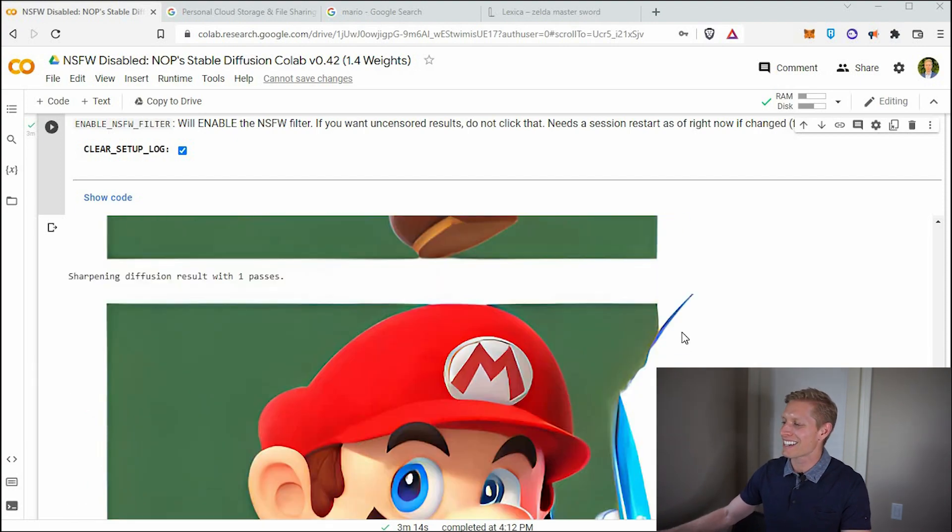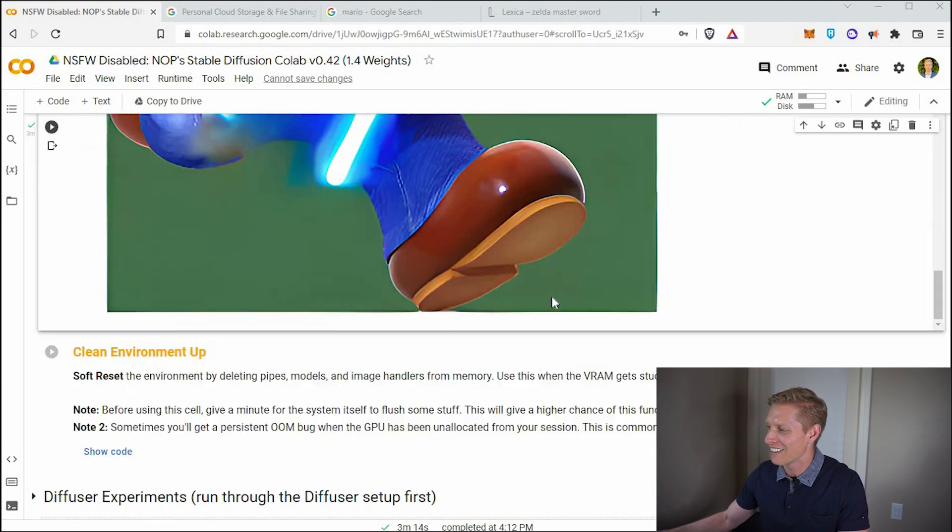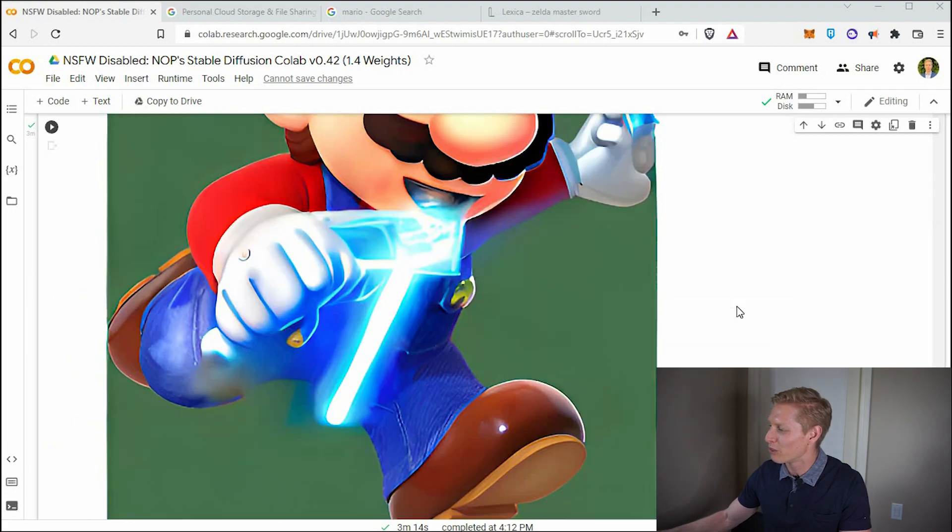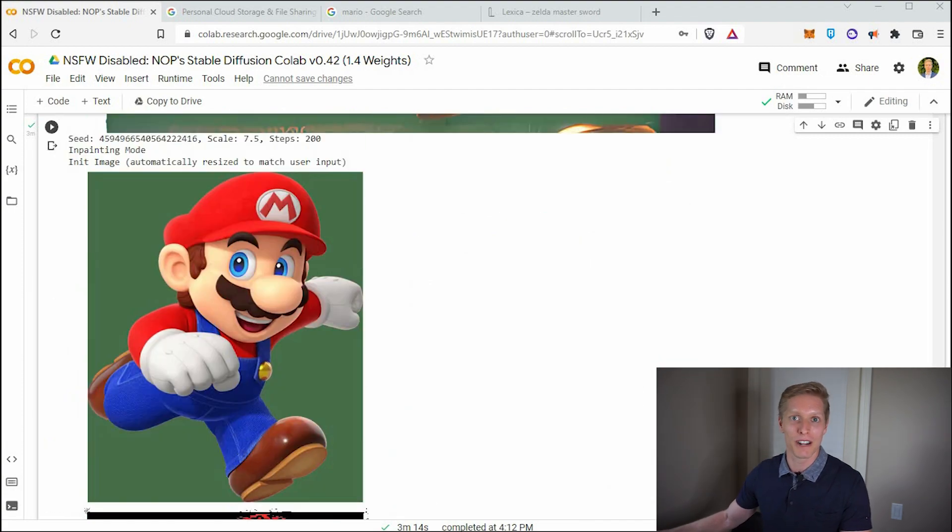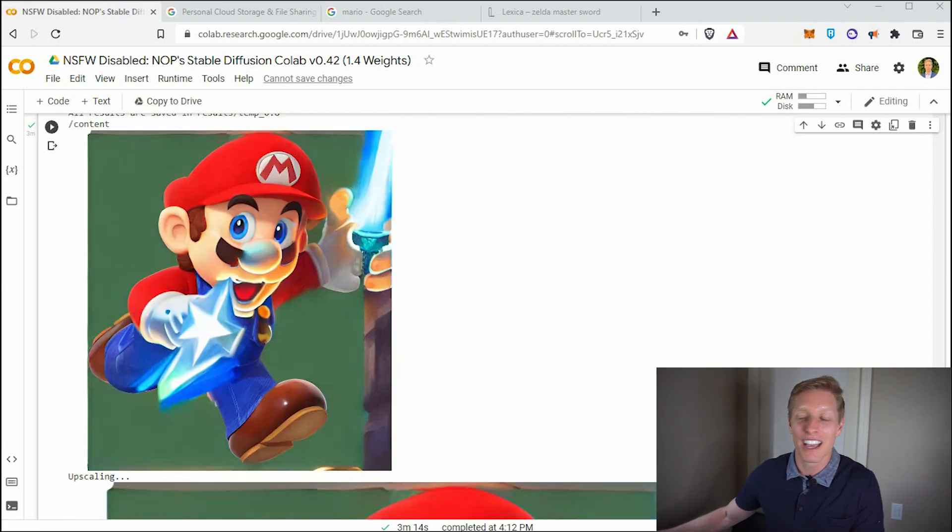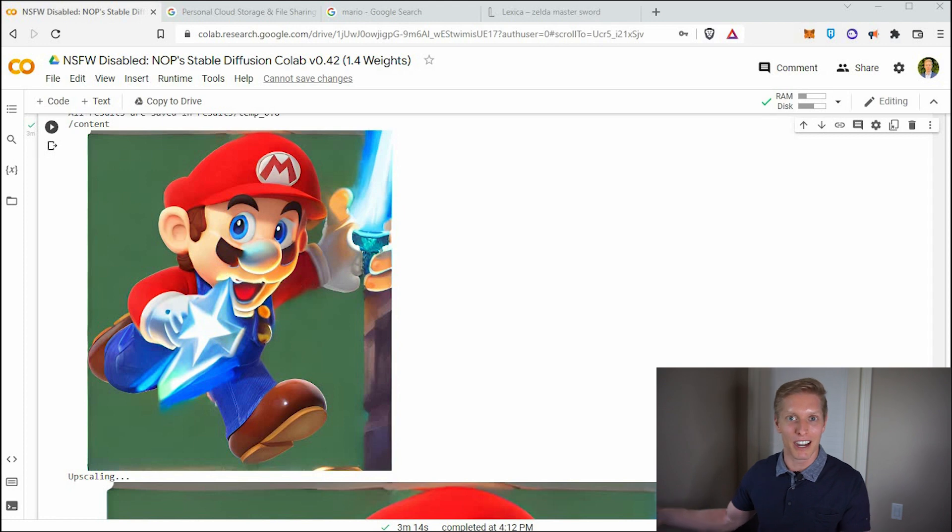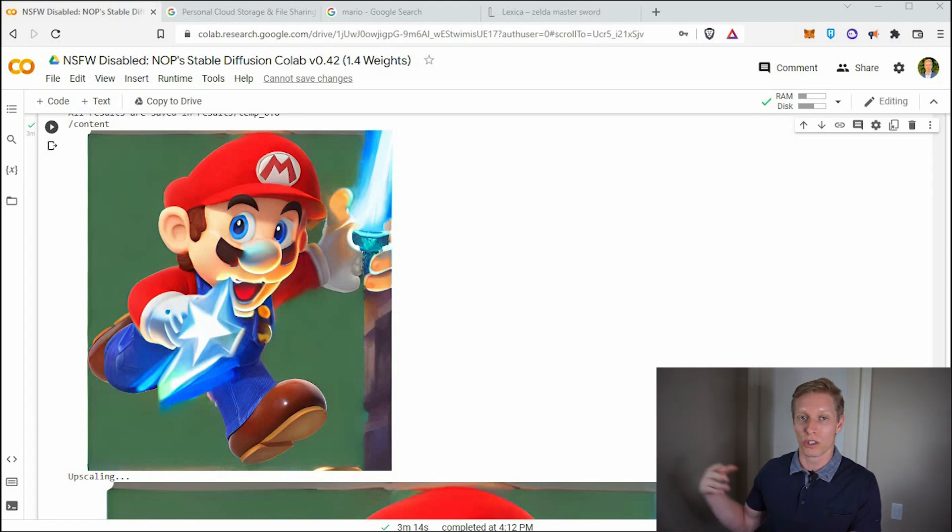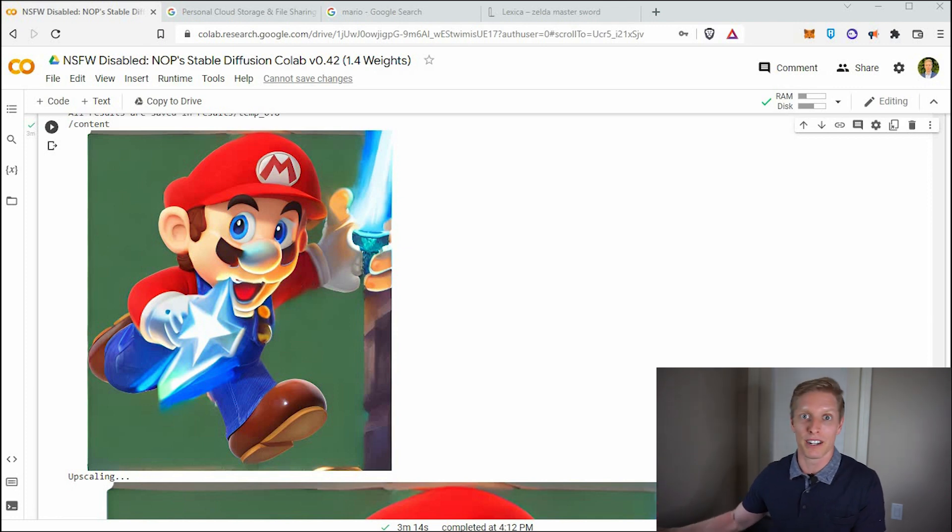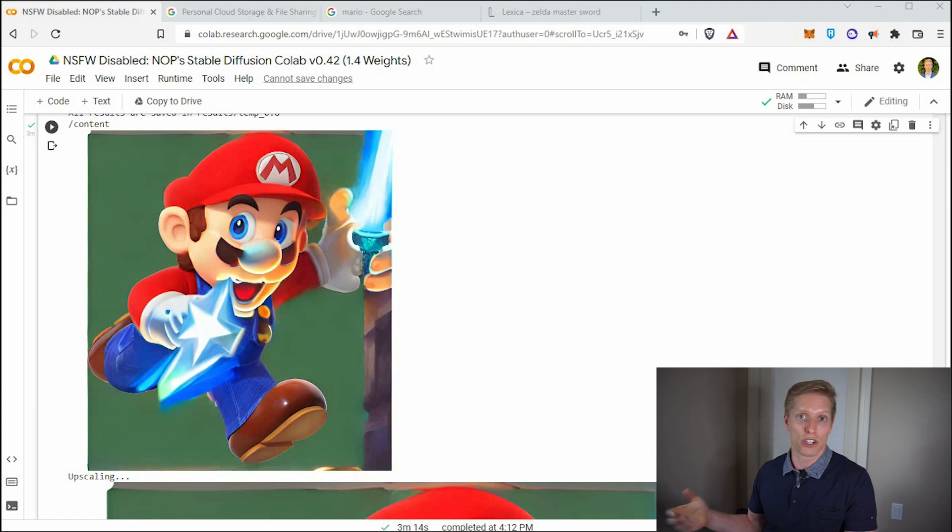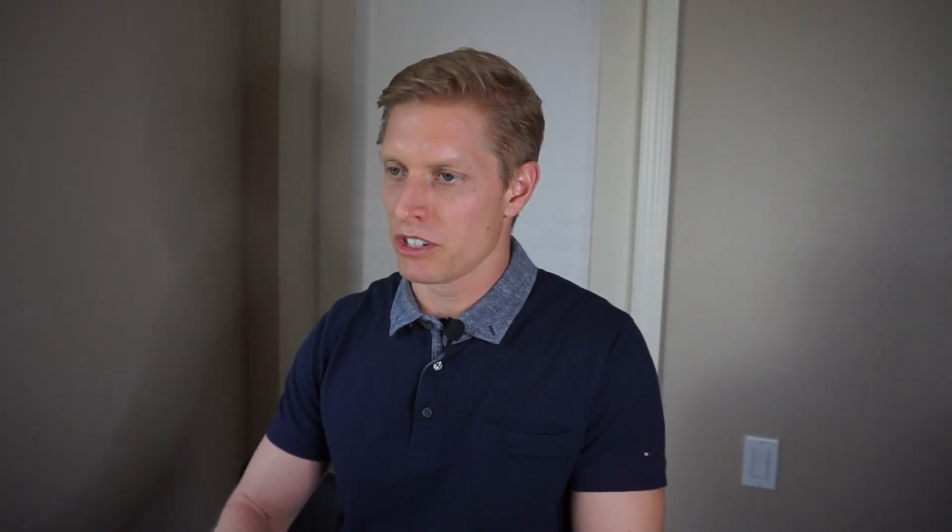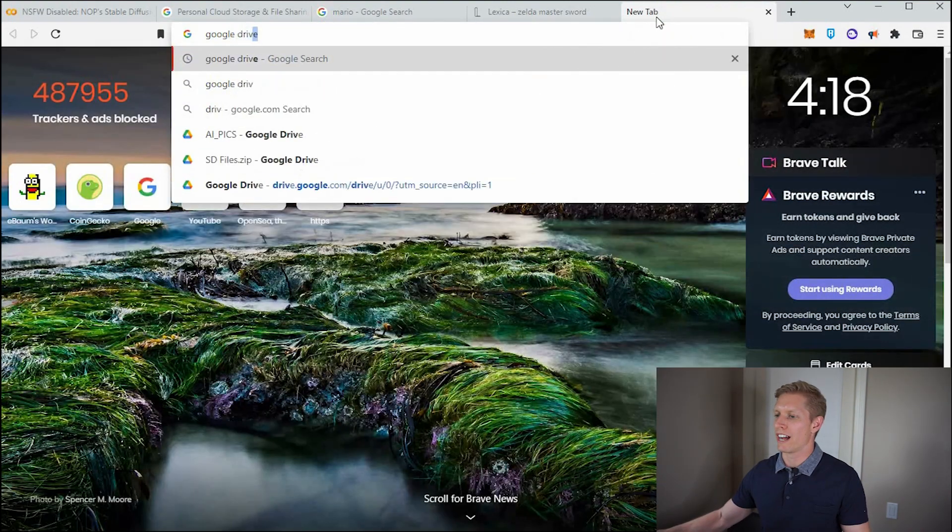So I think the technology has room for improvement for stable diffusion, as far as in painting is concerned. I know some of the other artificial intelligence like DALL-E 2, does really well with in painting and out painting and things like that. But it costs money. So there's a lot of AI available that you should check out if you can. And let me show you where you can find these images that it's saving.